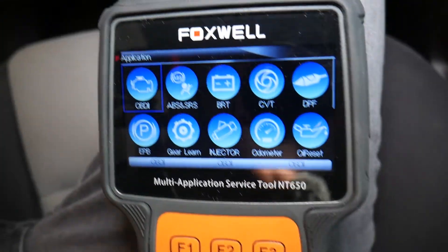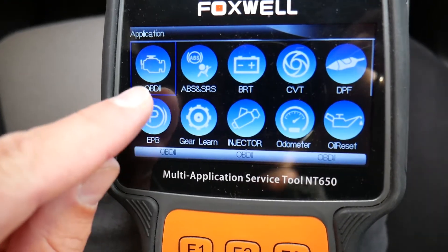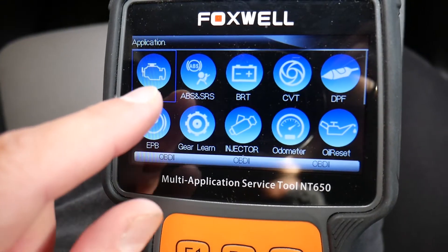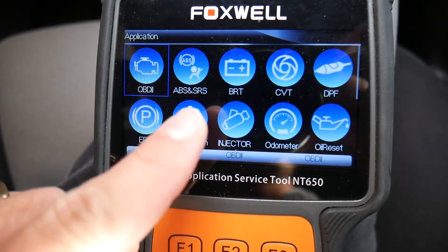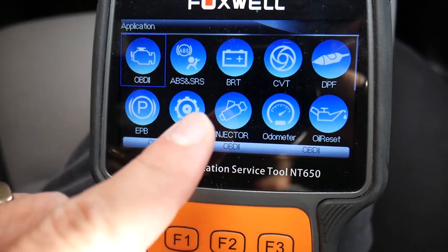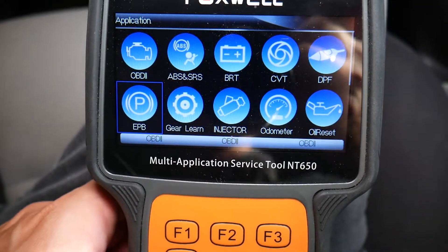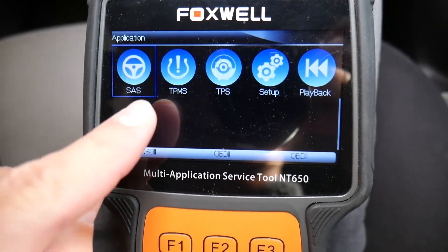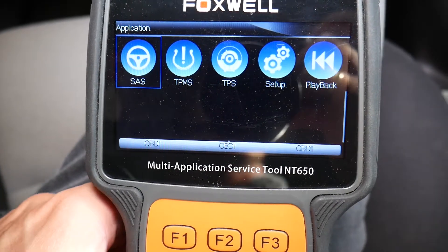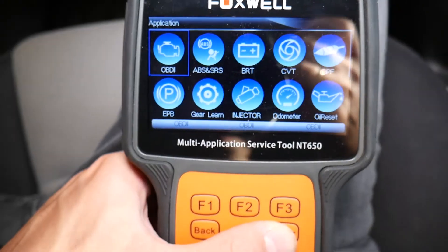Let me explain what you can do with this scanner. You can clear and read codes from the engine computer, ABS, traction control, and airbag. You can register batteries, do injector calibration, steering angle sensor calibration, TPMS reset, and even more. Amazing tool.